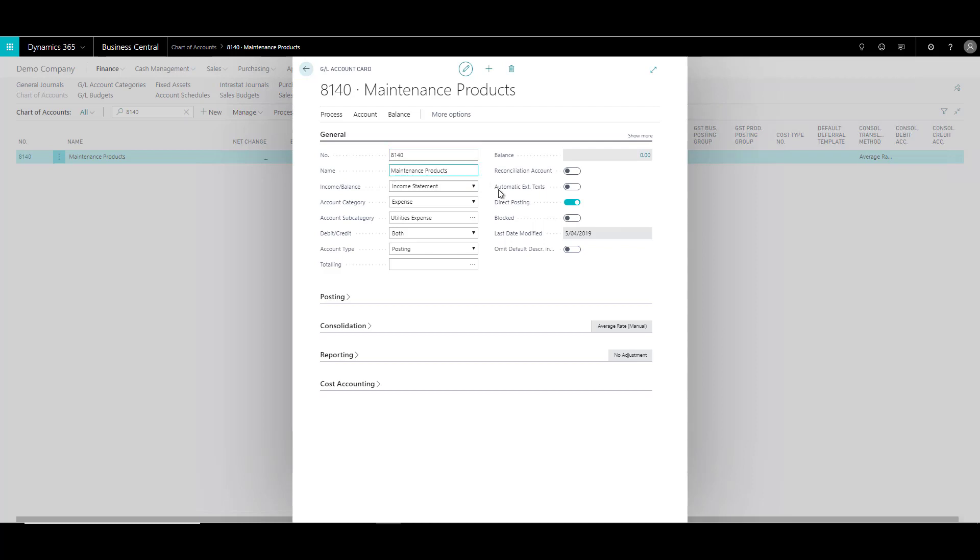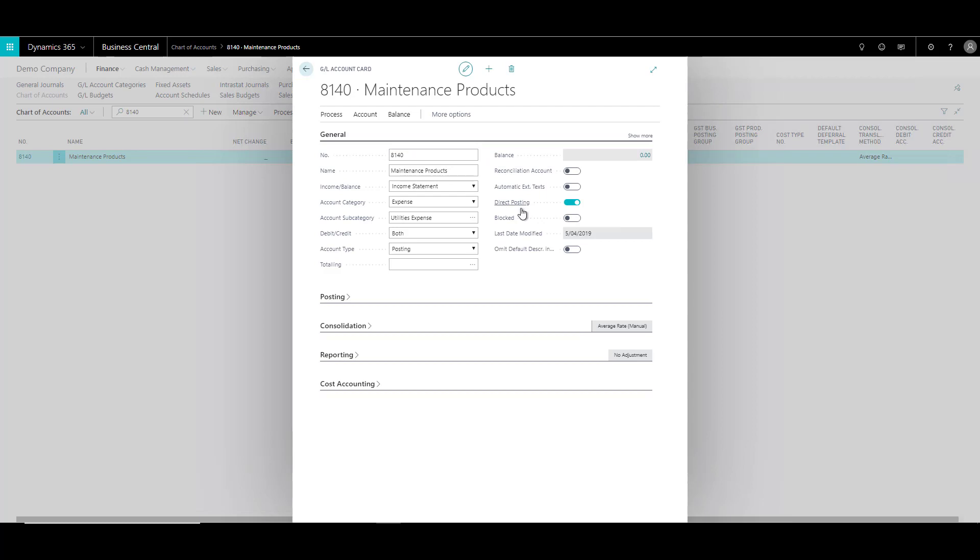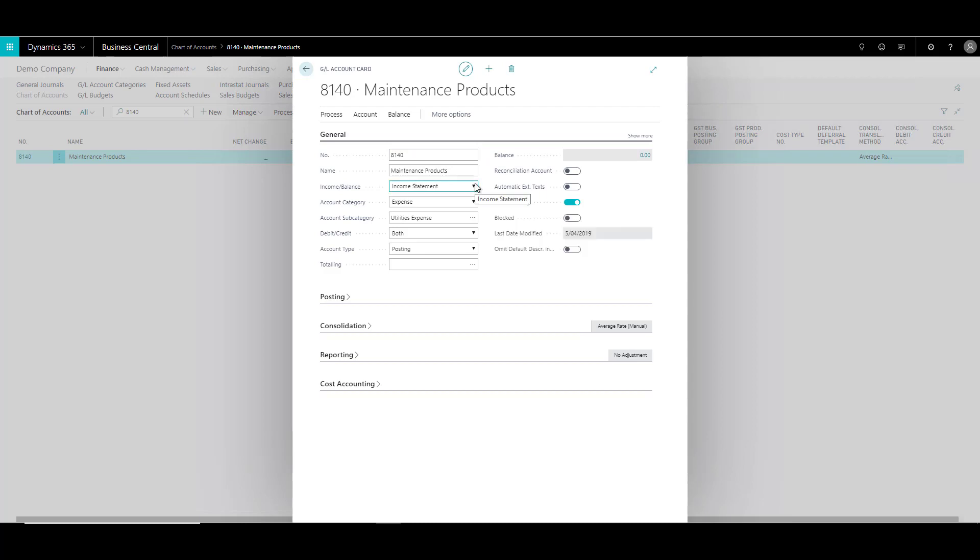Over there, this field direct posting is not enabled because the posting to this account then should be via the posting groups and not via direct posting. So in that case, it becomes a controlled account.